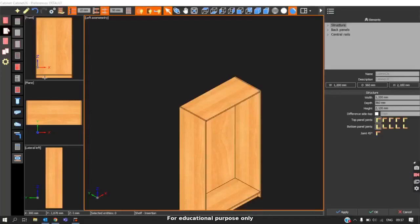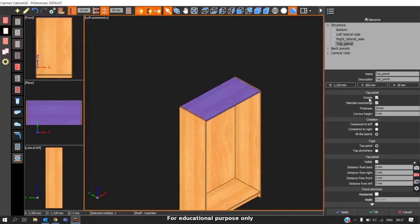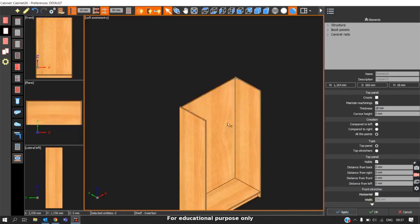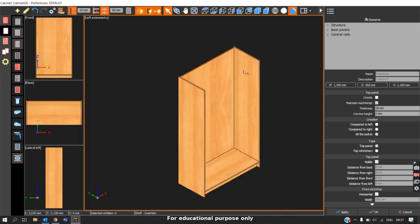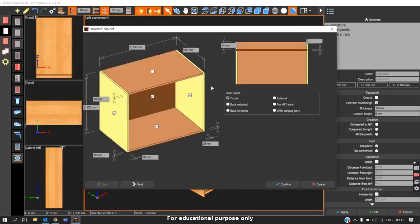In the Elements section, we can customize individual panels according to our requirements. Going one by one, the first is the top panel. The first option is 'Create', which enables or disables this particular panel. When we uncheck this box and click Apply, that panel disappears from the carcass, so when we generate the cutting list, the top panel will not be included. The same can be done in the Edit Cabinet command by checking or unchecking to enable or disable the top panel.